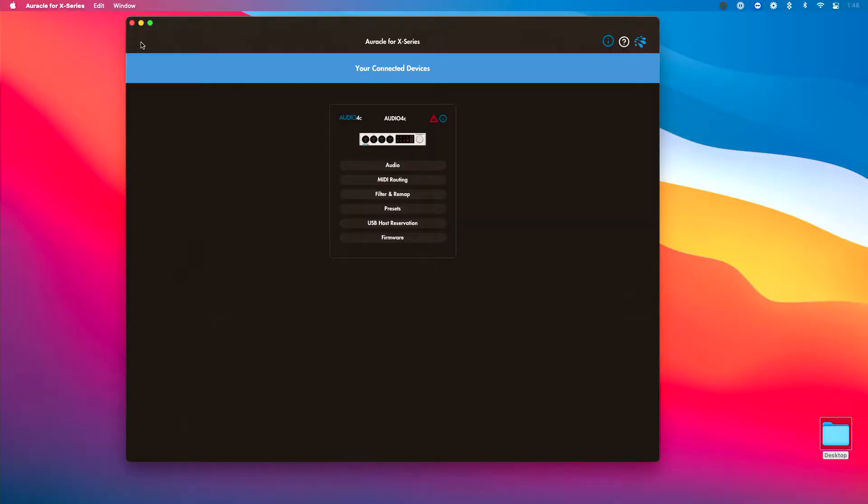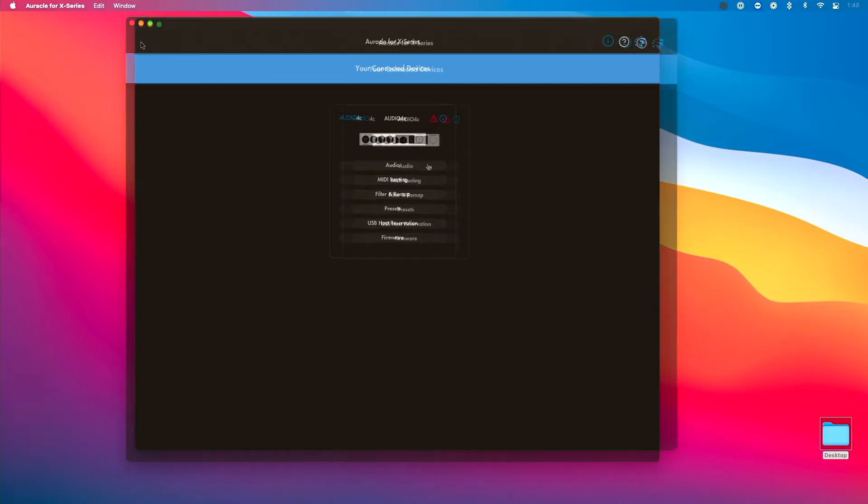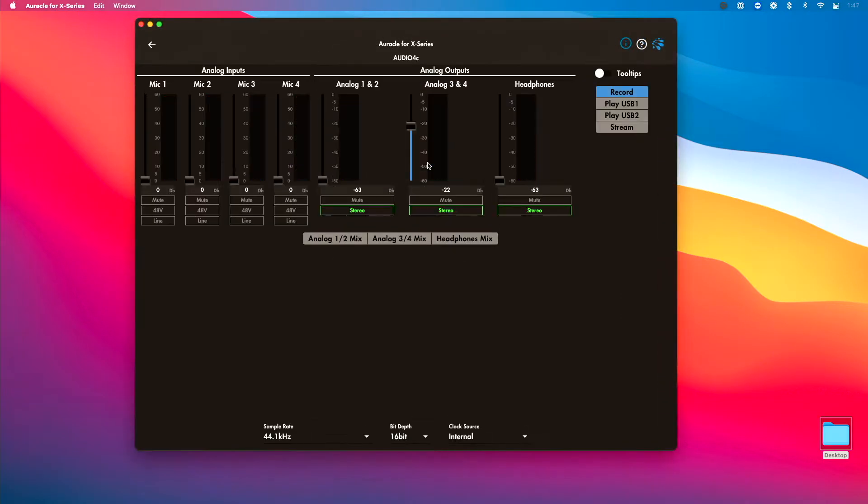So now that I've got it connected, I just have to do one setting over in Oracle for X-Series, which is the free control software that comes with this interface in order to decide how I want to use this with my device. So let's go over to my Mac Mini, which is running Oracle for X-Series. Click the audio tab here and there's a few different settings depending on how you want to use this device that might be worth looking at.